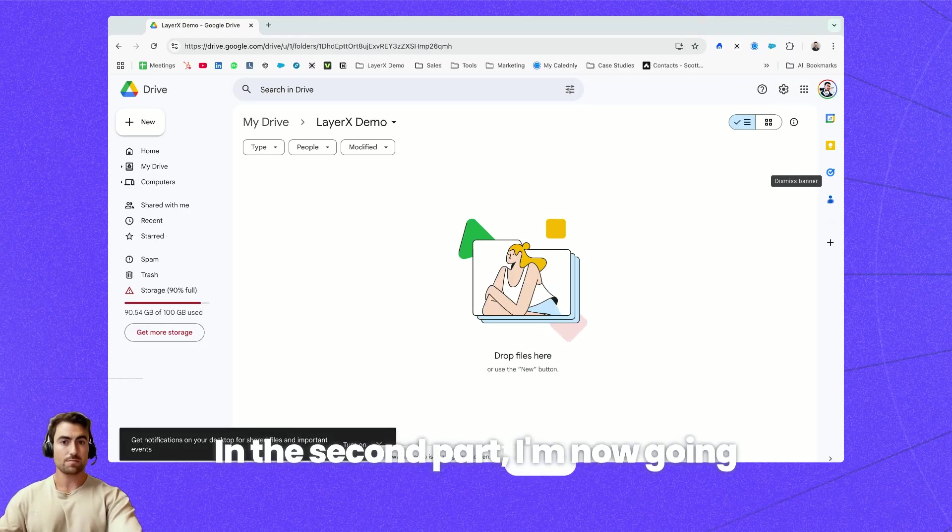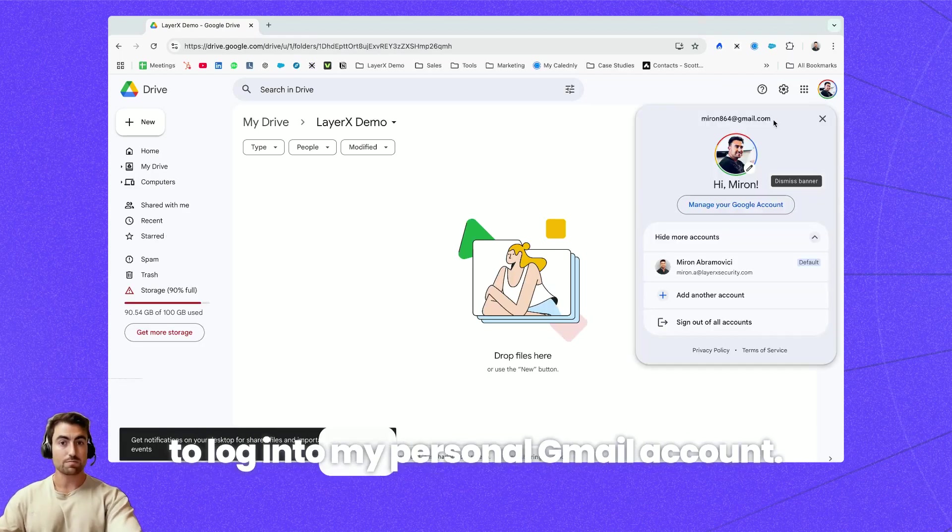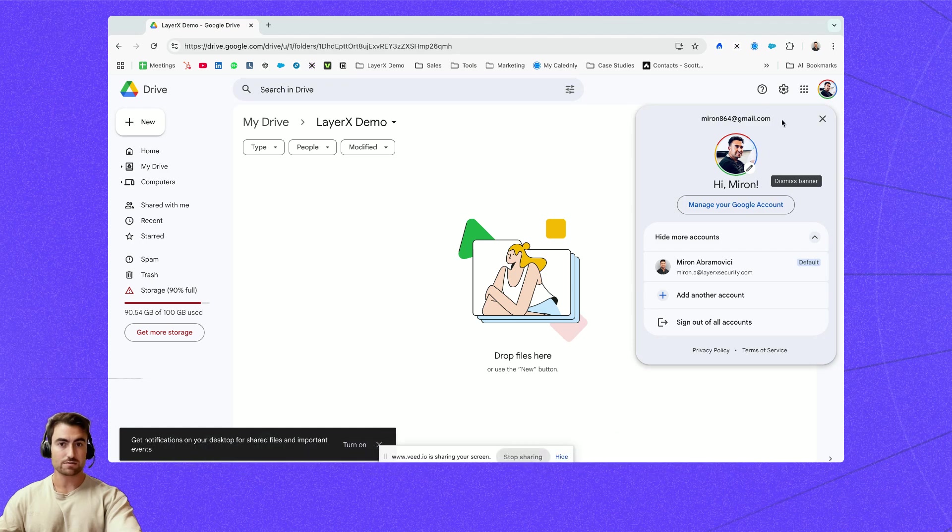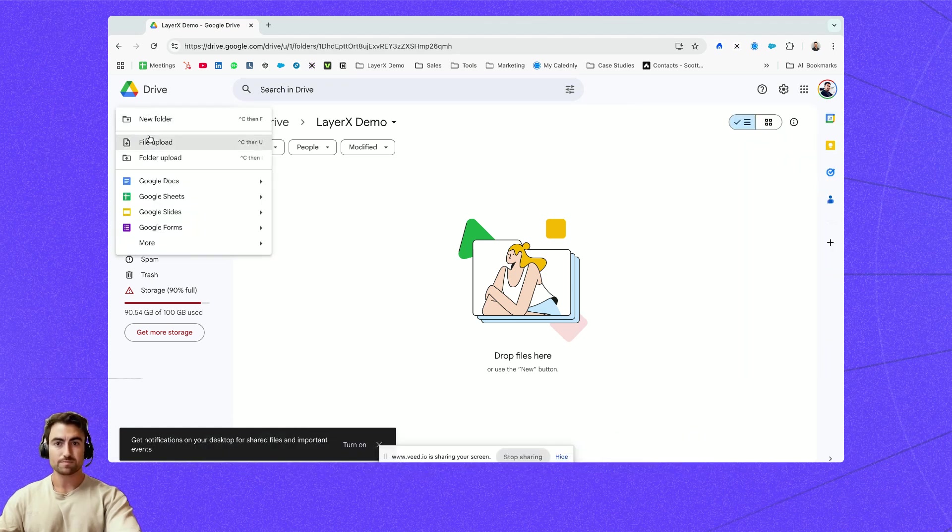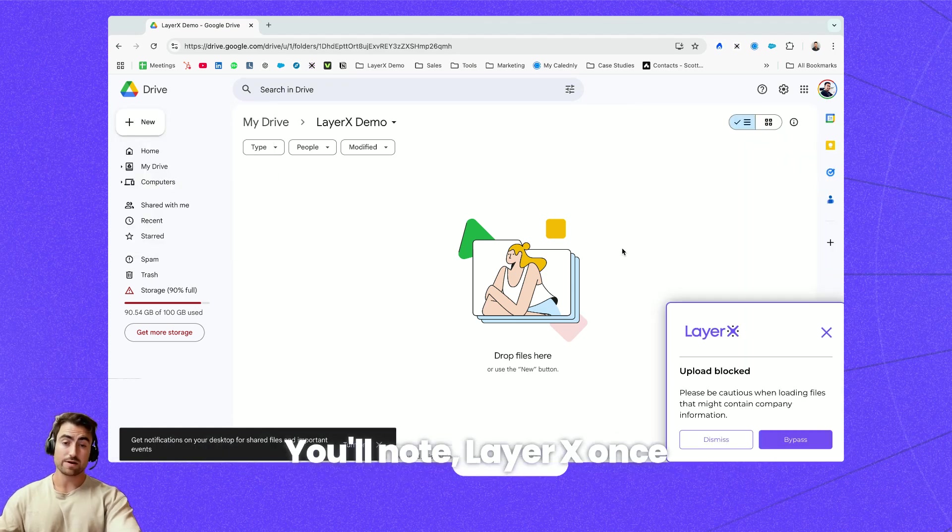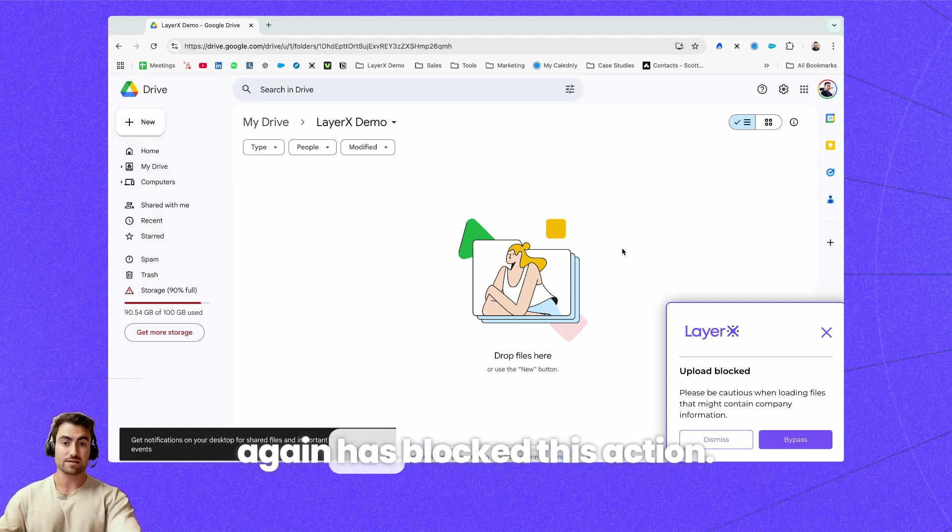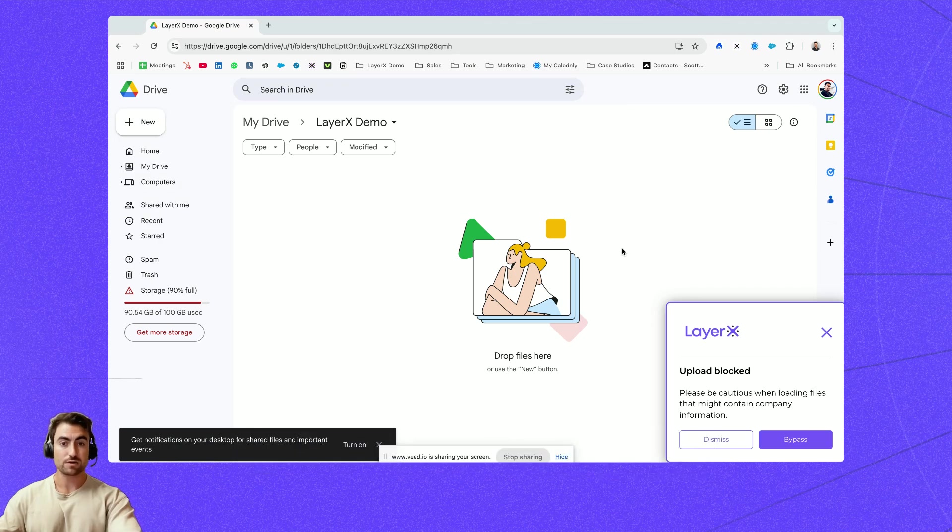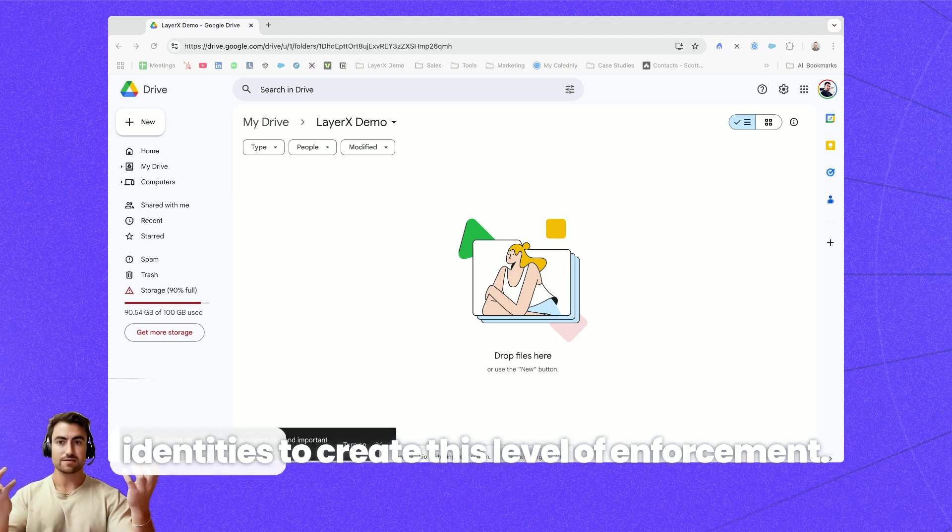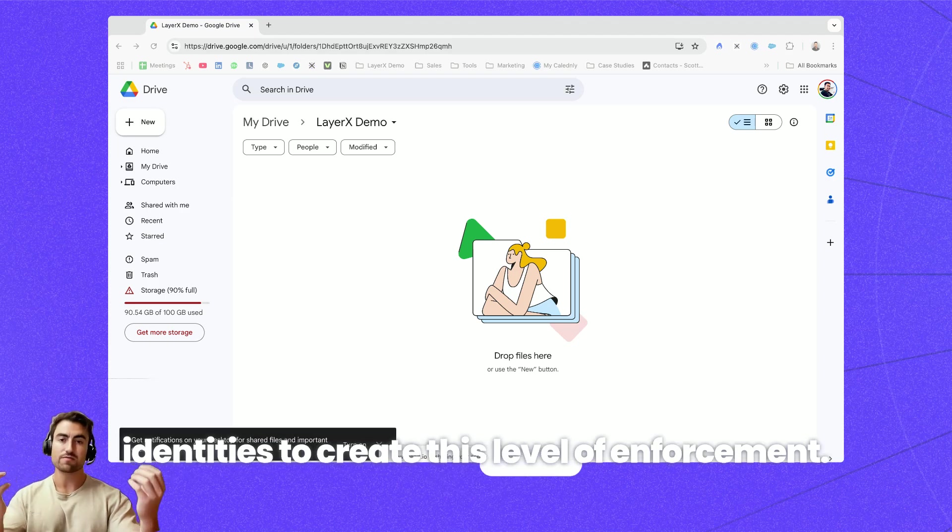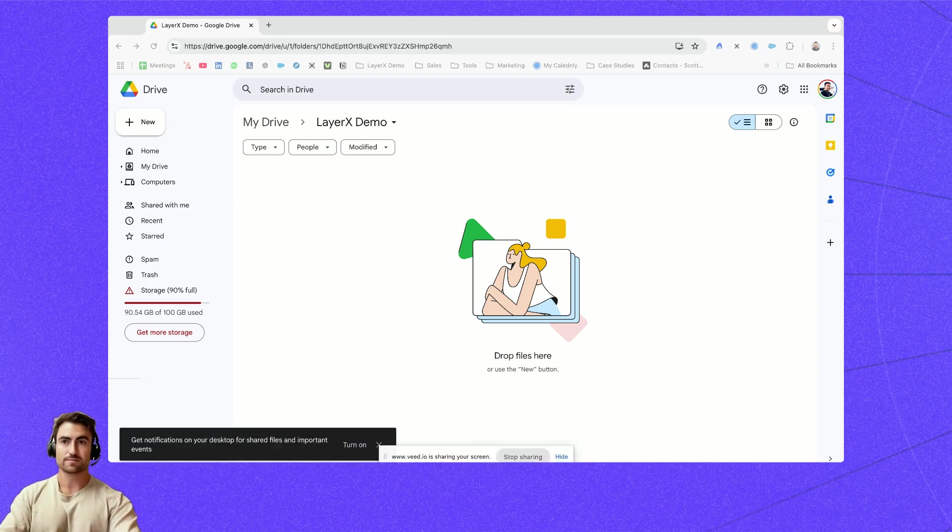In the second part I'm now going to log into my personal Gmail account and try and upload the same file. You'll note LayerX once again has blocked this action. This demonstrates how LayerX marries events and identities to create this level of enforcement.